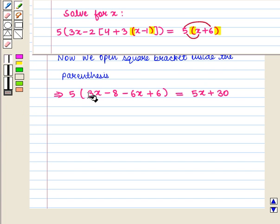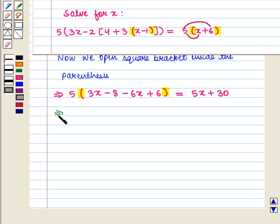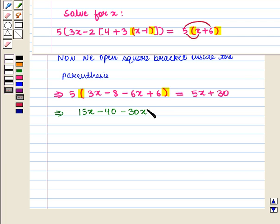Now we remove the remaining grouping symbol, that is parenthesis, and we get 5 into 3x, that is 15x. 5 into minus 8 is minus 40. 5 into minus 6x is minus 30x. 5 into 6 is plus 30. And this is equal to 5x plus 30.